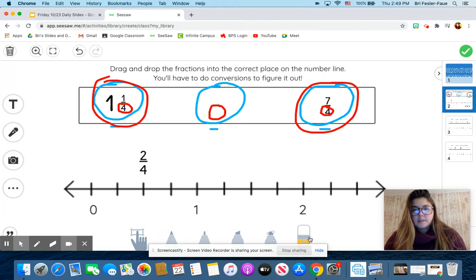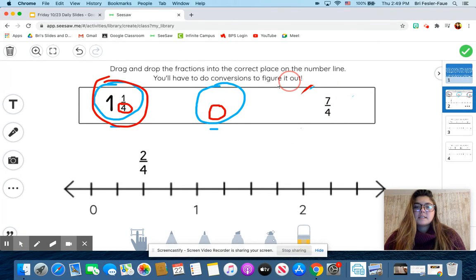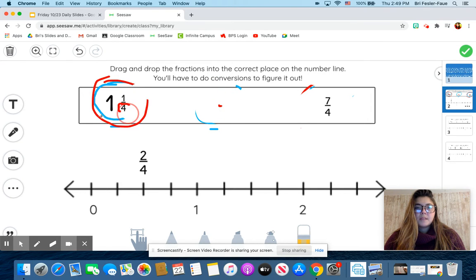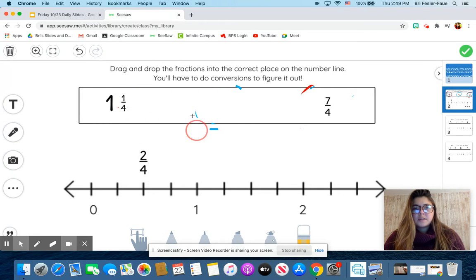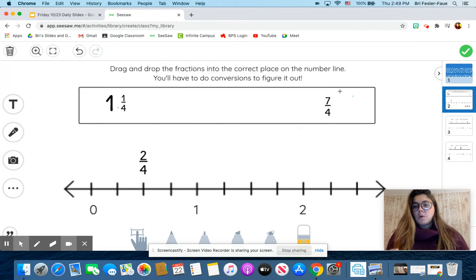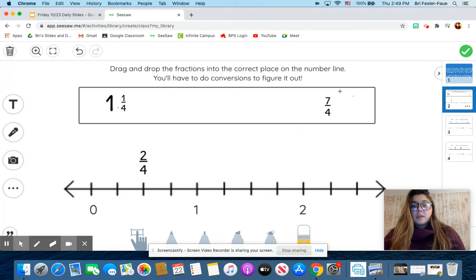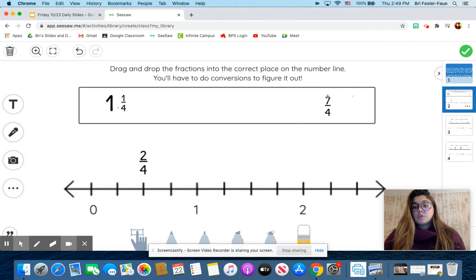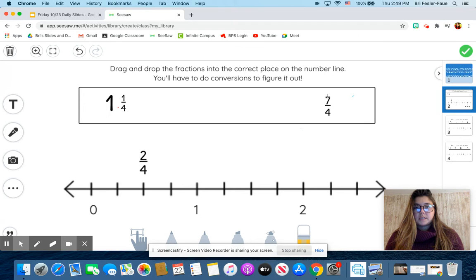Now I'm just left with seven-fourths — an improper fraction — and one and one-fourth. I know that these are both more than one, but I need to figure out: are any of them more than two, or if they're both between one and two, where am I going to put them? You can do either conversion. I personally think that going from an improper fraction to a mixed number is easiest when you are ordering on a number line, but you can go from a mixed number to an improper fraction or an improper fraction to a mixed number.